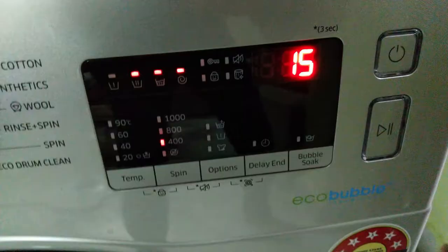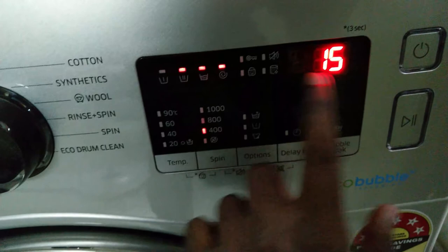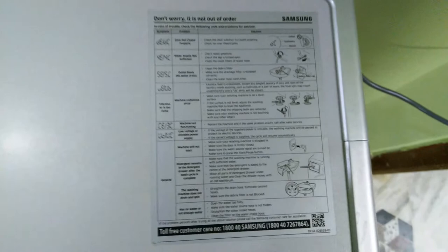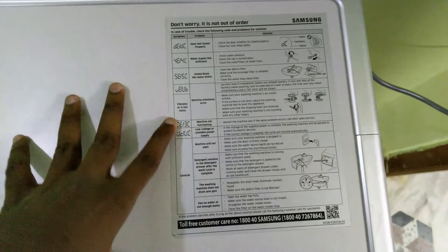This washing machine displays various error codes. The most common ones are: error code 4C means water is not filling properly, code 5C means water is not draining, code DC means the door is not closed properly, and code UC means there's a low voltage power problem. When you see these errors, you can check the solutions in the washing machine manual and easily resolve the issues.